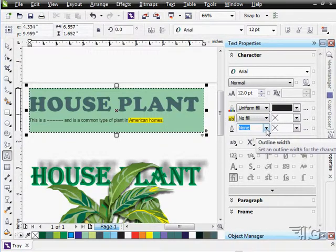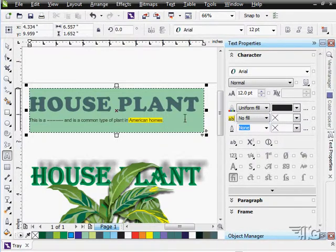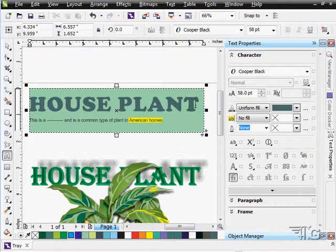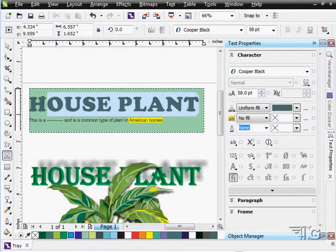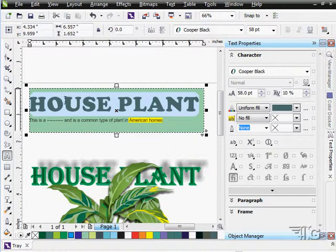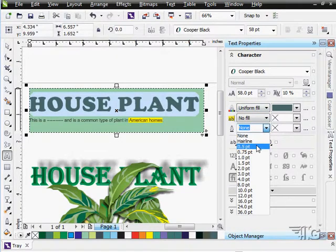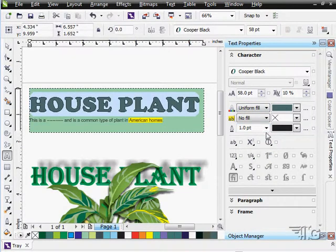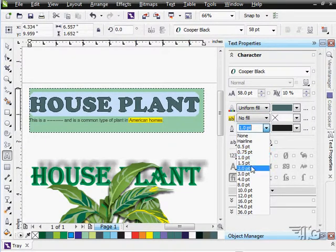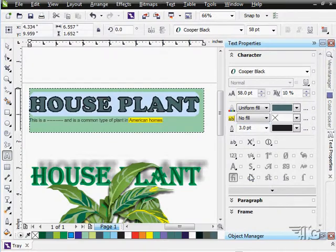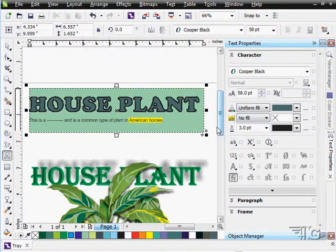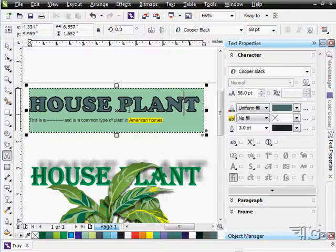We also can adjust the outline on this. So this is what we're looking at, just the fill here. Uniform fill, but there's no outline yet. I can bring an outline in here onto our text. Let's just go to large there. So there's a black outline around that text.